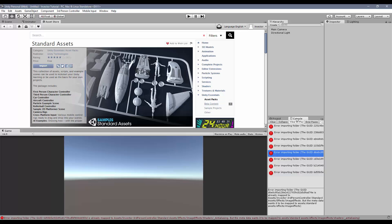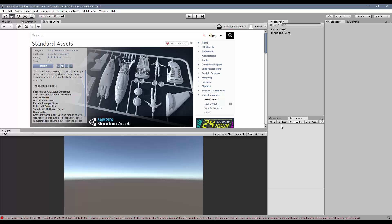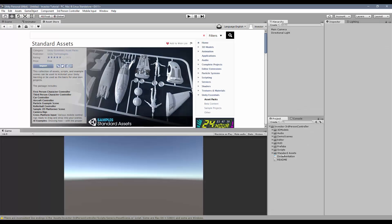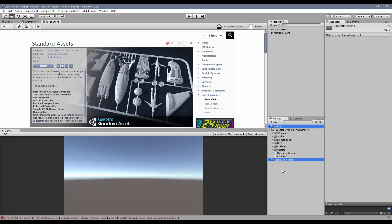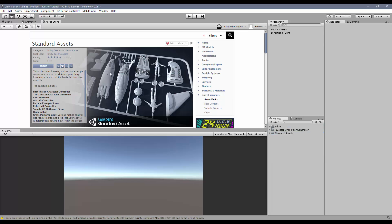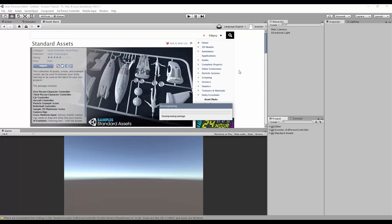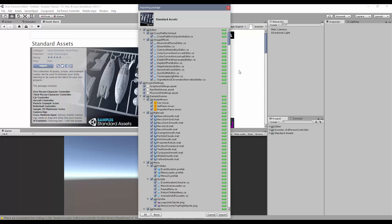Or you can select both folders and drag them outside the InVector folder. This way Unity will recognize these scripts, and when you hit import, just uncheck the editor folder and hit import. No errors will show up.